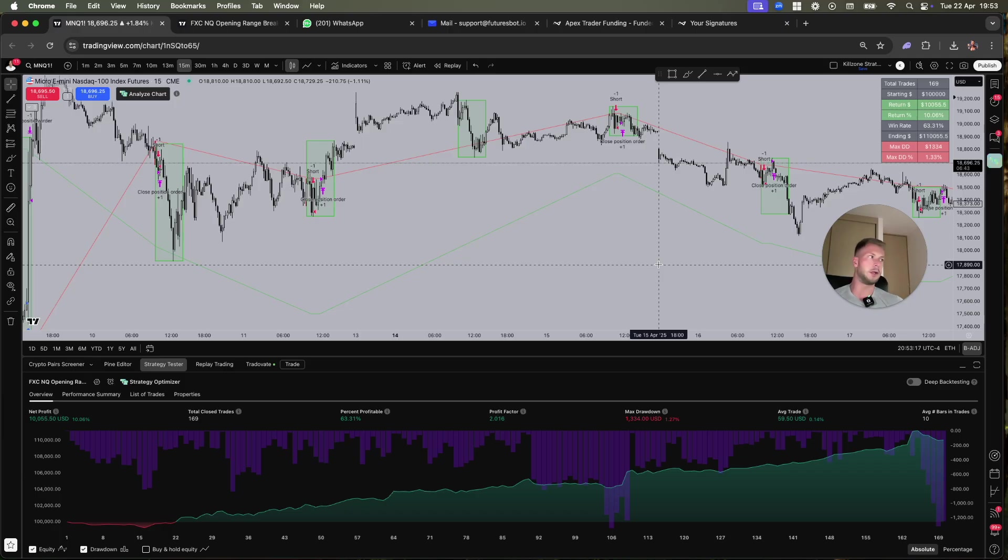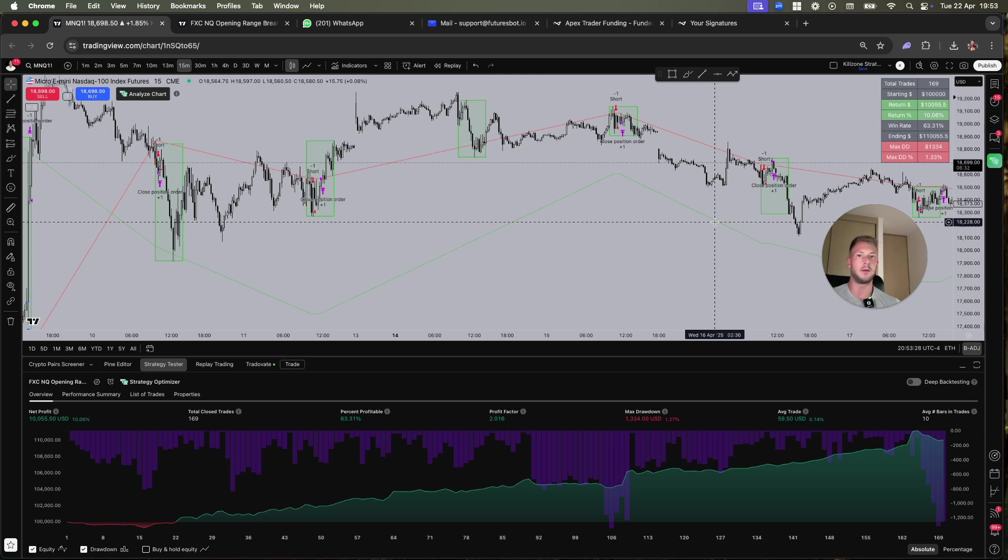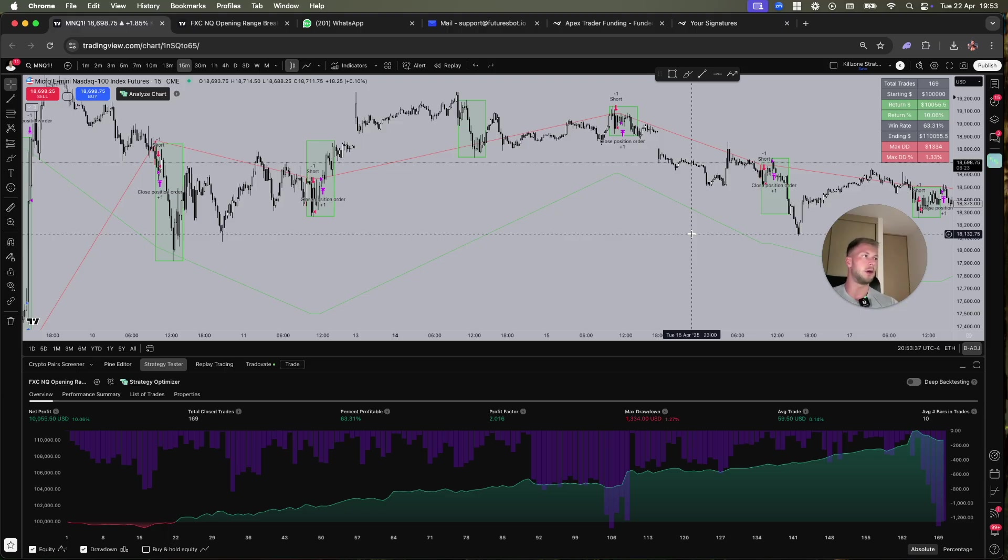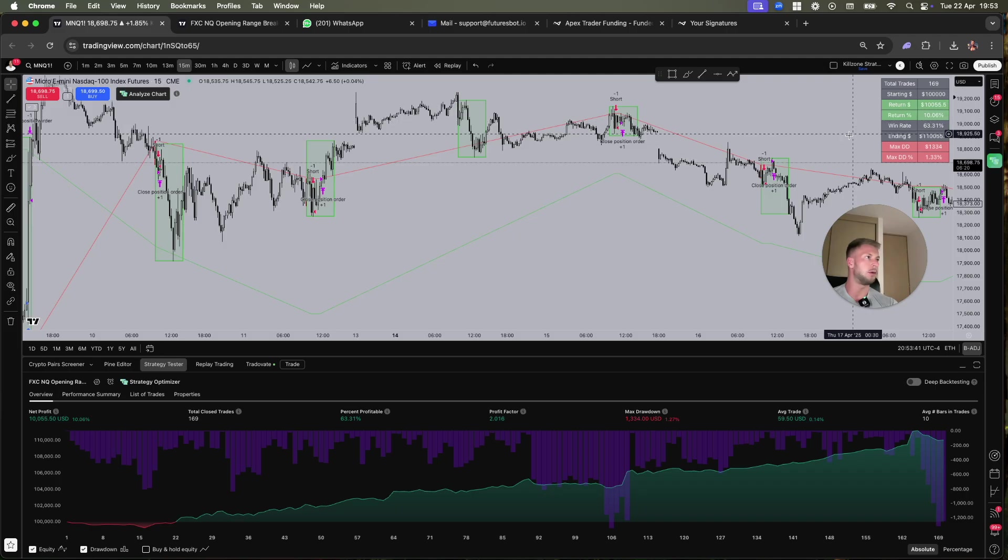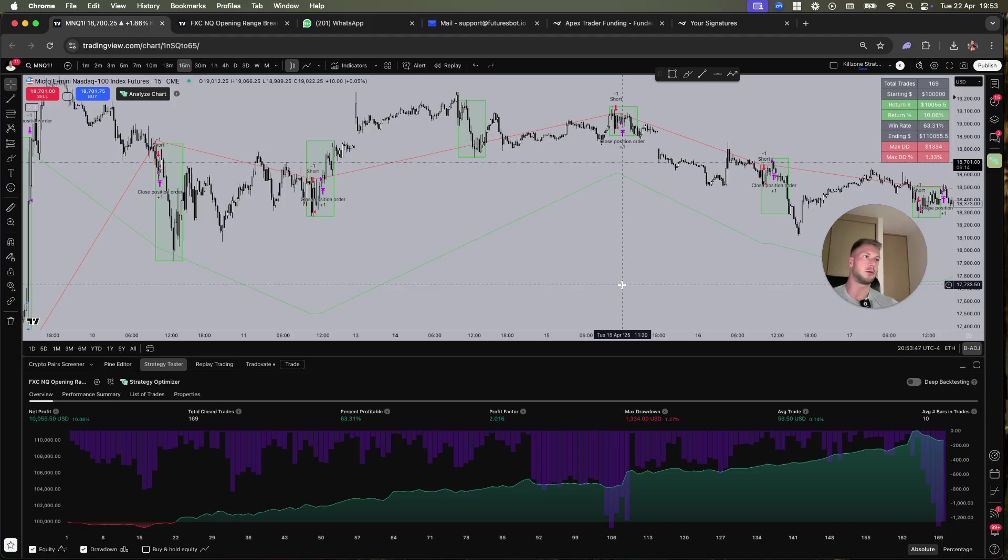I have a lot of people telling me the performance is bad, only 10%. This is just so stupid because you always have to look at the return in correlation with the drawdown. Since I developed this specifically for Apex, which has a ridiculously low drawdown limit, I need to make sure I don't exceed the max drawdown. The performance that you see is based on the smallest possible size that you can trade, which is one micro contract on NQ.